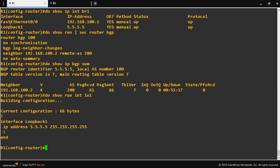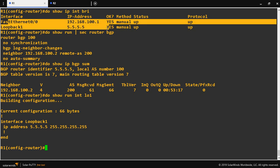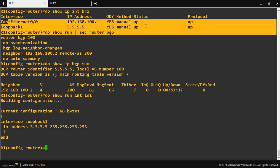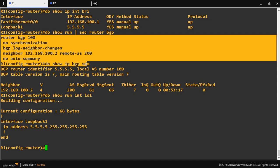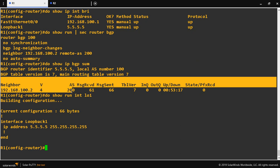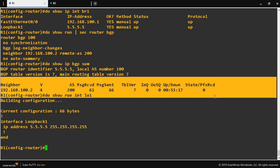As per the diagram, I have configured the IP addresses as well as BGP. Here we can see FastEthernet 0 and Loopback 1. The BGP configuration is straightforward — I am giving the neighbor pairing IP and the remote AS number 200. The BGP peering is now coming up.